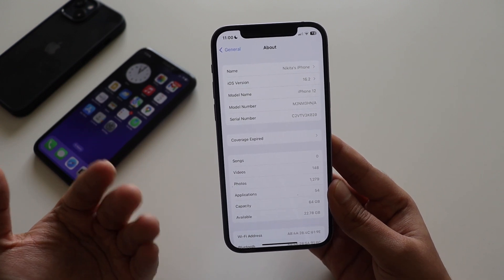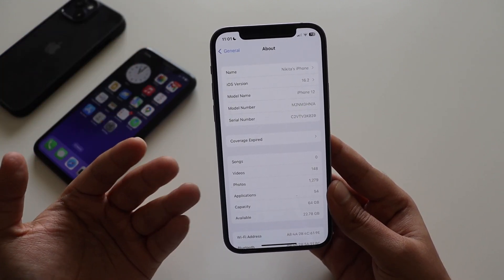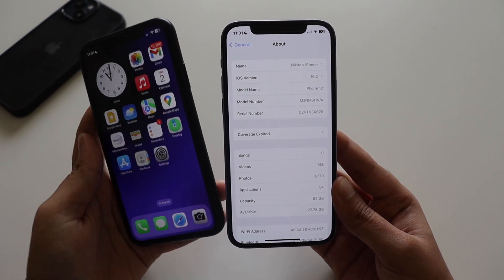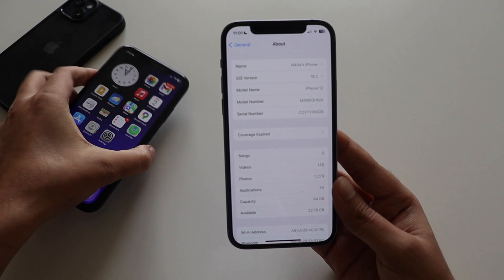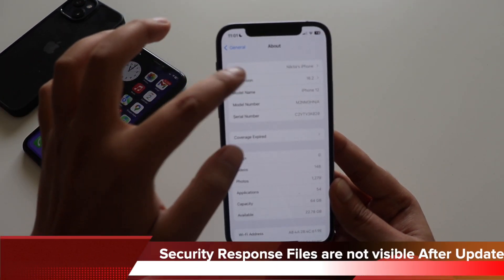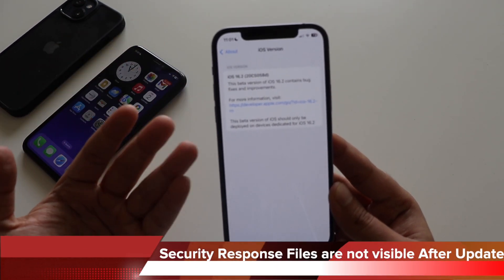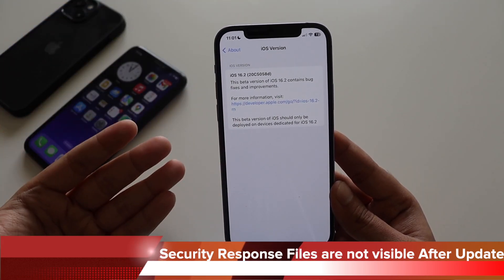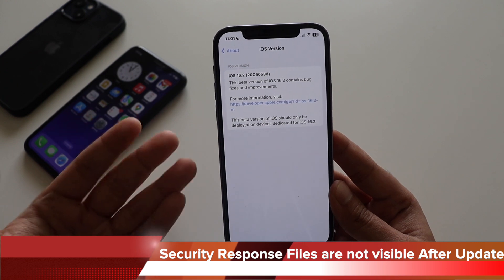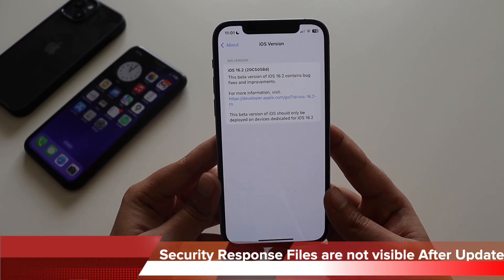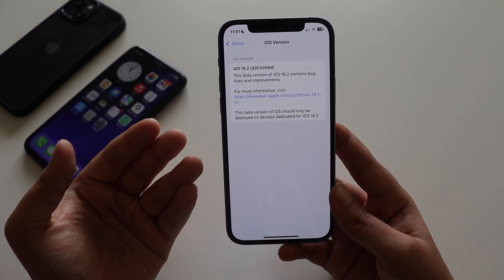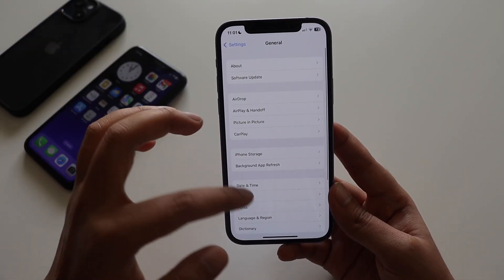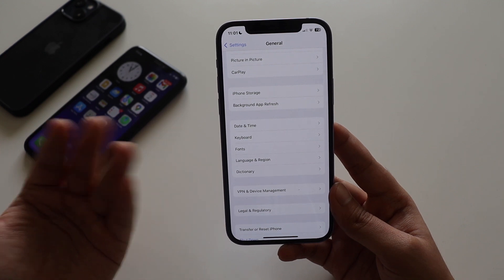Also, if you recall, last week I talked about two security response updates I had installed on both the iPhone 10R and iPhone 12, which were visible under the About section. But after updating to iOS 16.2 beta 4, those security response files are no longer reflected — they may be incorporated into this beta build. That's something I wanted to highlight.